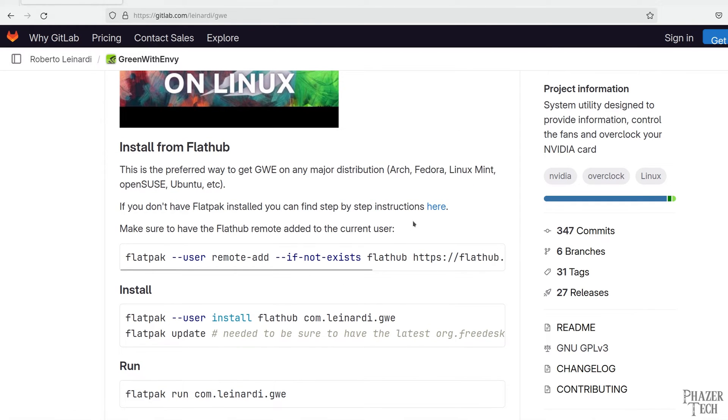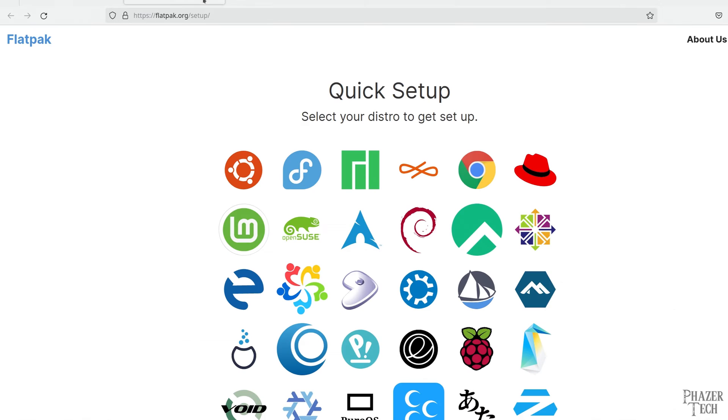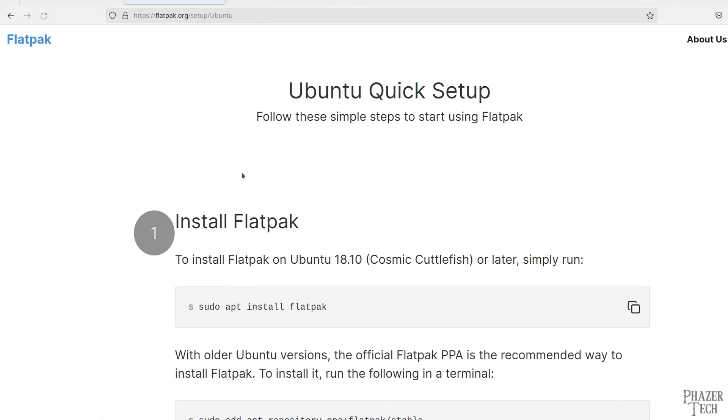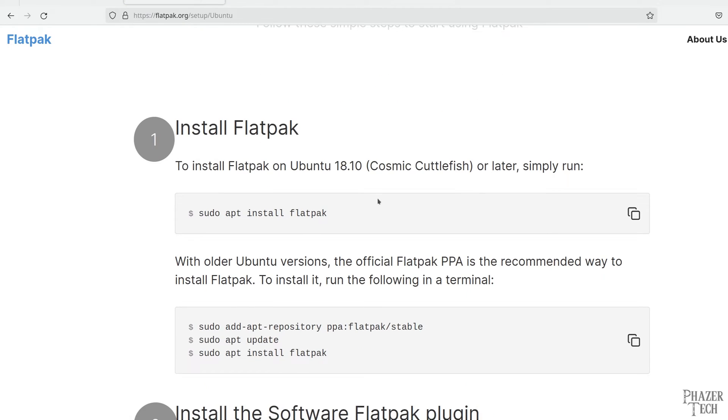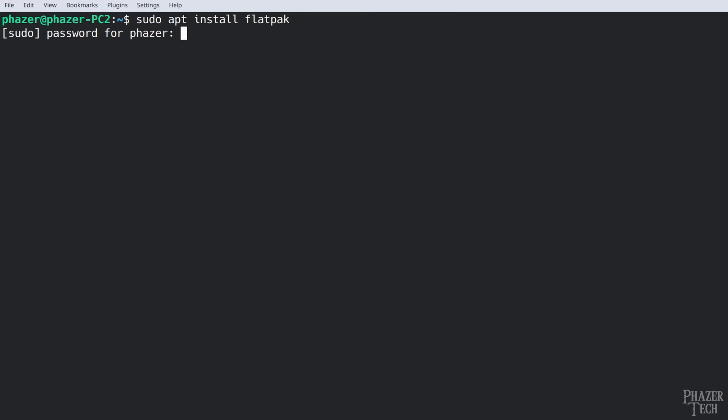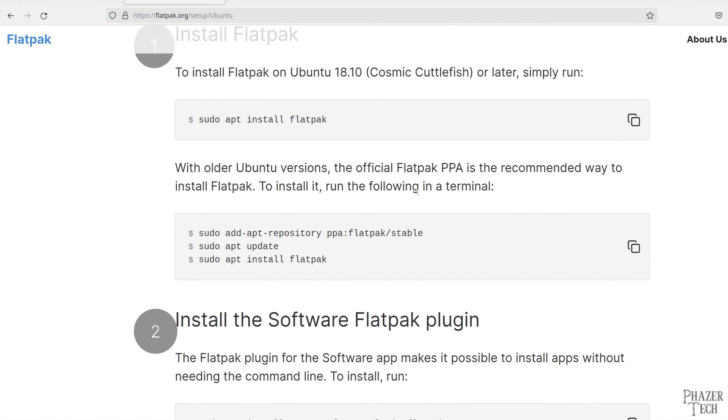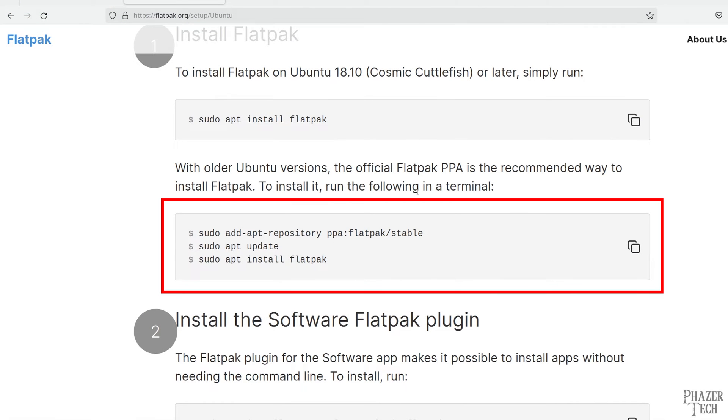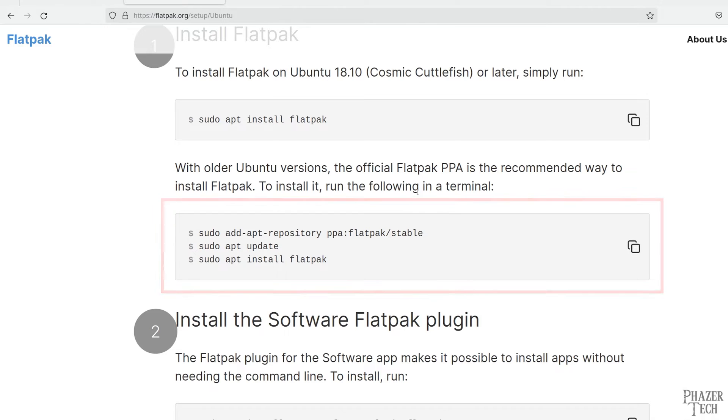If Flatpak isn't already installed on your system then you'll need to install it first. Click this link and then click on the logo for your appropriate distro. I actually clicked on Ubuntu instead of Kubuntu here, but the steps are mostly the same. The only difference is if you want to install the plugin that will integrate Flatpak into your desktop environment. But personally I won't be installing that. So all you need to do is copy and paste this command to install Flatpak. If you're running an older version of Ubuntu then you'll need to add the repo first before installing, which can be done with these three commands. But for most people this won't be necessary.